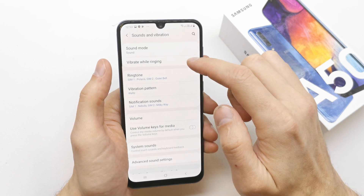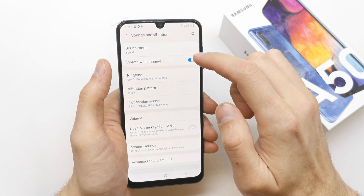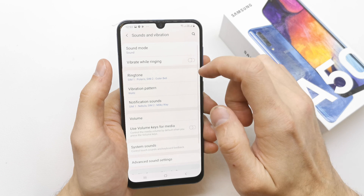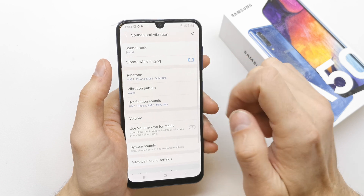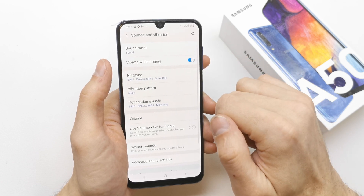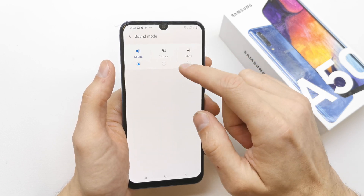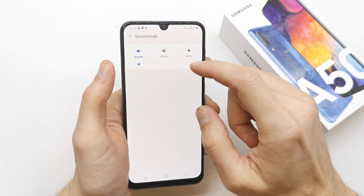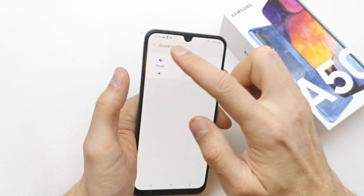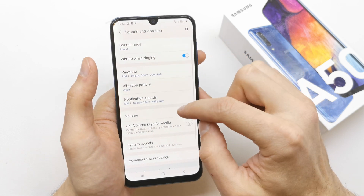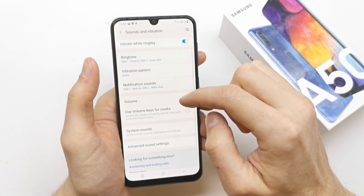You can choose the vibrate while ringing option. If you don't want to vibrate, just click on it. You can also try the sound mode here to switch between vibrate and sound, as you can see.